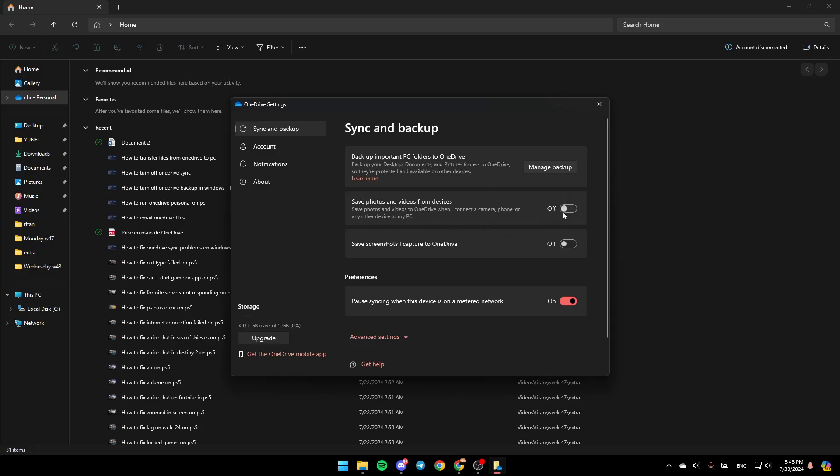You can also enable these two options: saving photos and videos from devices and saving screenshots you captured to OneDrive. So this is it for today's video. Thank you for watching. Don't forget to like, subscribe and see you in the next video.